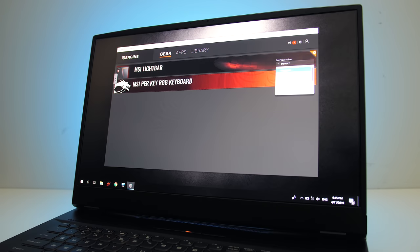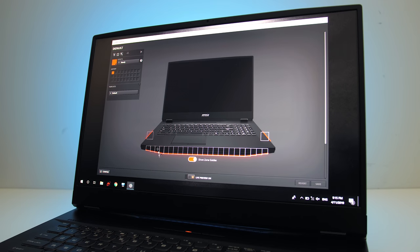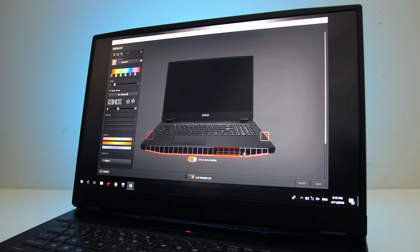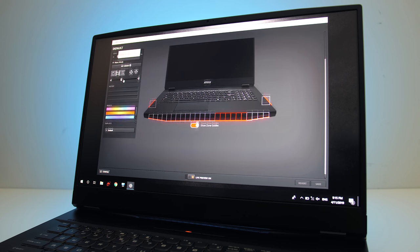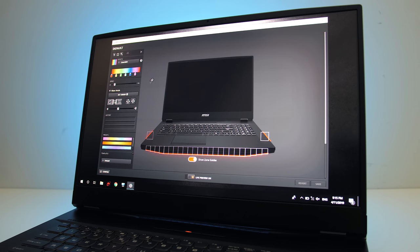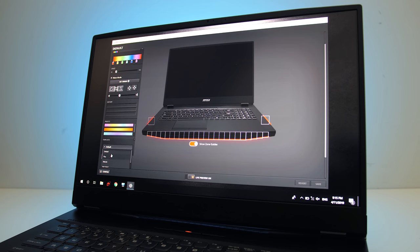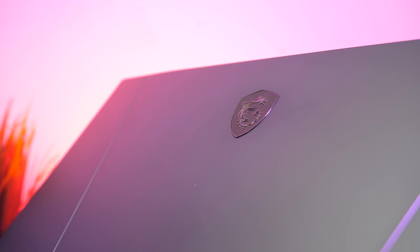The SteelSeries software allows us to customize the lighting effects. The front bar is broken up into 24 separate zones so you can get quite granular, however the sides are just a single controllable zone each. There are plenty of built in effects available, or you can turn all lighting off if you prefer. The lid is just smooth silver metal with the clean silver MSI logo near the top, no lighting here.